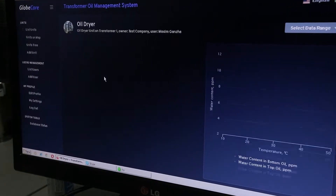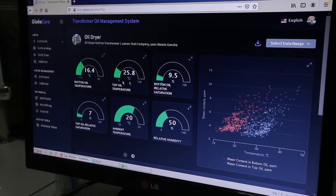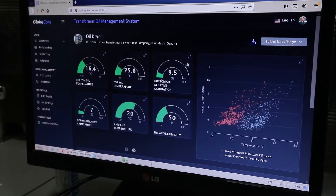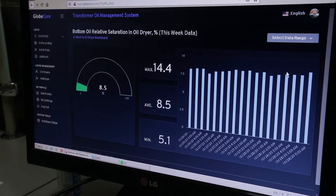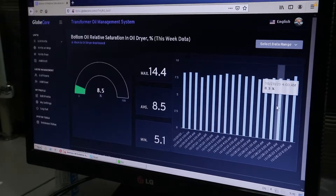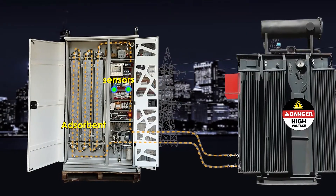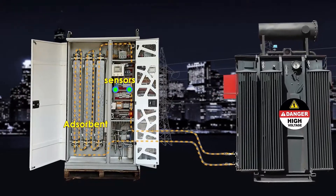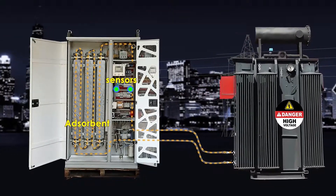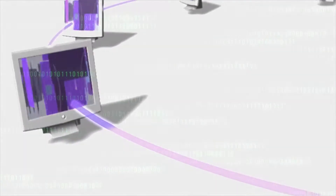Even while on vacation, the head of the electricity company or an employee of the service department can log into the system from anywhere and check the status of the transformer fleet without waiting for laboratory test results and without having to go on site. Due to the continuous data acquisition, it is possible to evaluate the trends in transformer oil, which makes the TOR system more informative in comparison with periodic analysis. And even if for some reason the internet connection is interrupted, not a single measurement is lost — all data is saved and transmitted to the server as a package when the connection is restored.